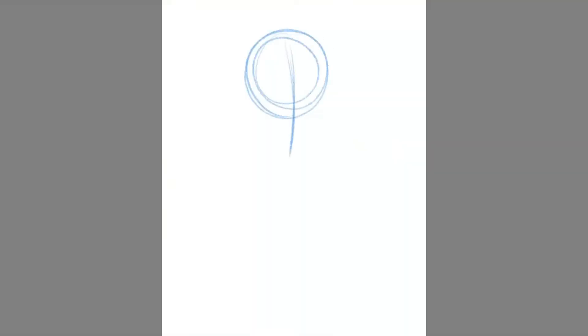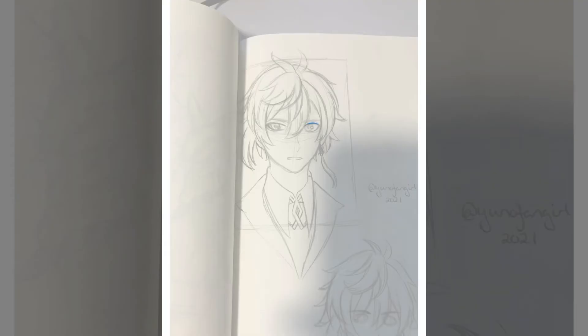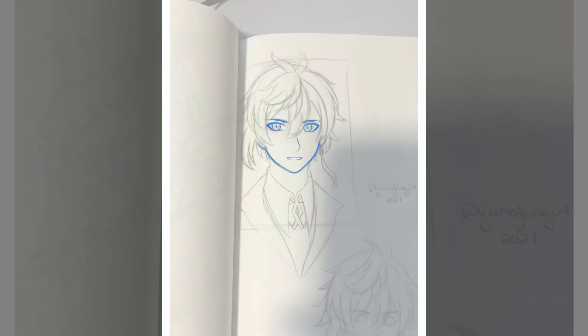Hello and welcome back to another video! Today I'll be drawing the characters Zhongli and Childe from Genshin Impact. I hope you guys enjoy this video. Also, it's very windy today so I apologize if you can hear that — I really need to invest in a professional microphone. These two drawings are done digitally in the app Procreate.